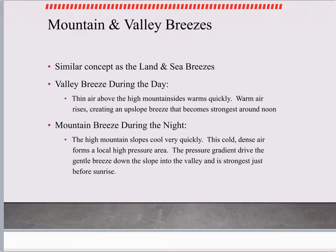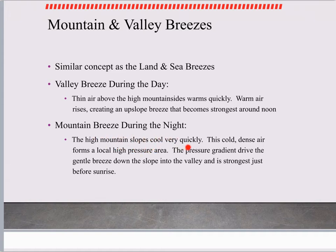For mountain and valley breezes, there's a very similar concept to land and sea breeze — one part of the land heats and cools more rapidly than the other, causing a wind. Valley breezes occur during the daytime; mountain breezes occur at night. For valley breezes, the thin air above the high mountainside warms quickly, much like the sand in our land and sea breeze example. Warm air rises, creating an upward slope breeze that becomes strongest around high noon. Mountain breezes occur during the night — the high mountain slopes cool very quickly. This cold, dense air forms a local high pressure area, and the pressure gradient drives the breeze down the slope towards the valley, strongest just before sunrise.